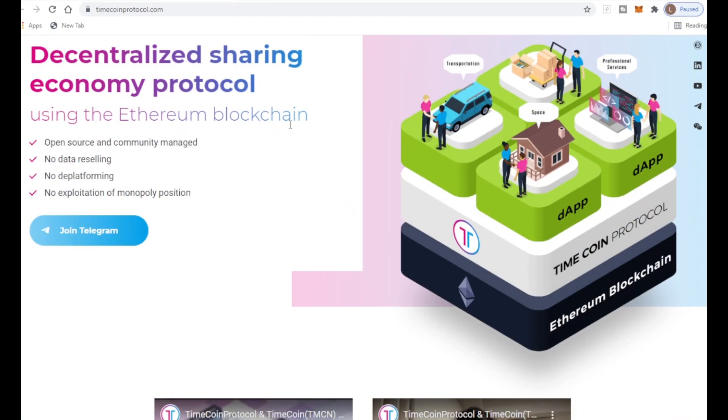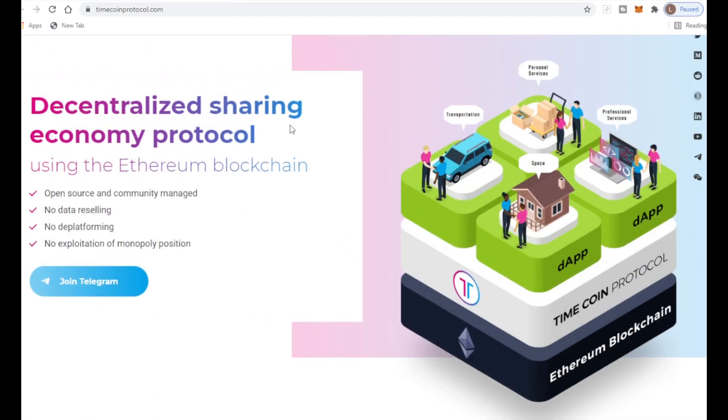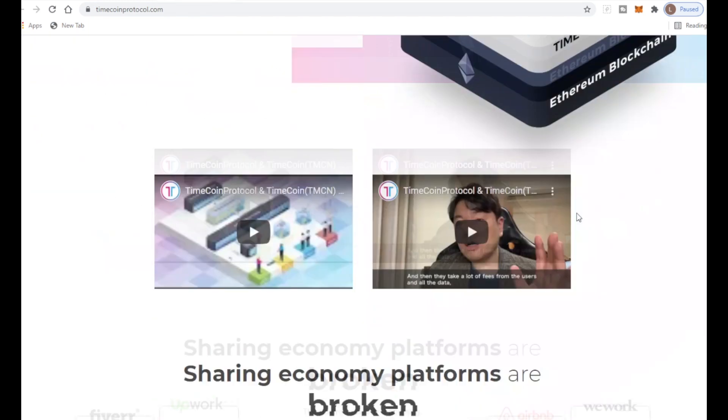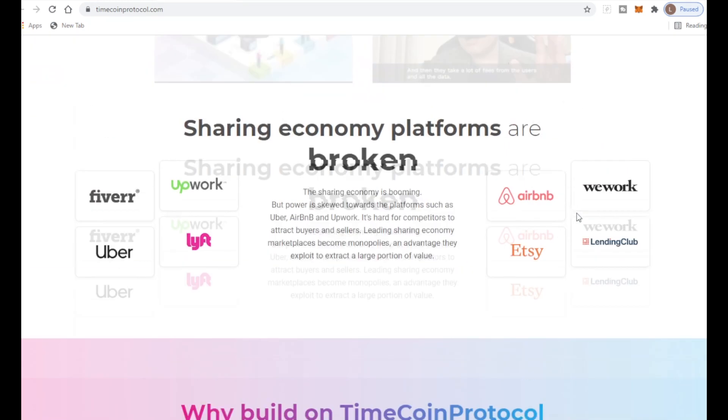It's built on the Ethereum blockchain, one of the biggest blockchains out there, which is really good to see. Looking at this photo here we see dApp, TimeCoin Protocol, Ethereum blockchain, so they all are built into one.